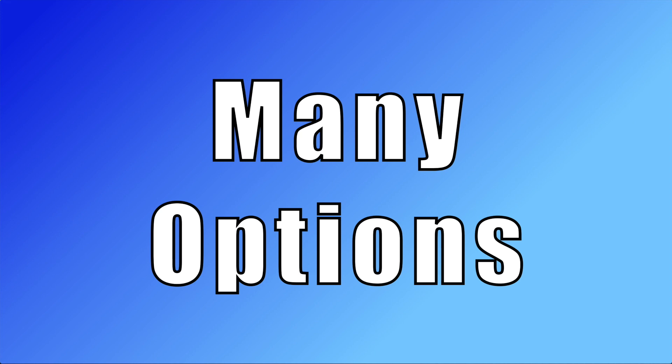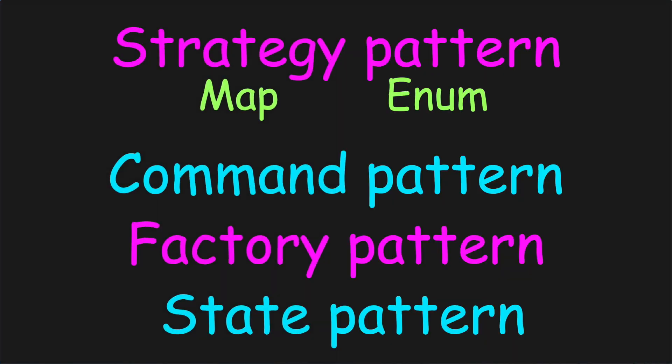You have many choices to consider. Here are several popular options.